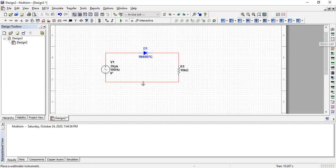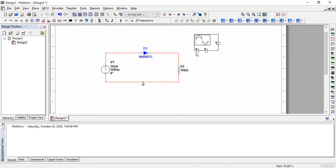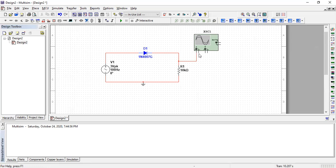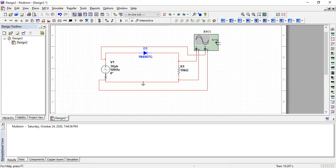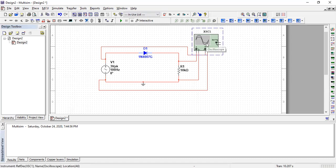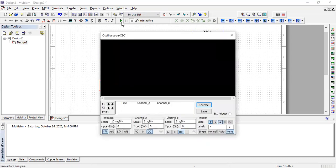Now let's check the results. We have the oscilloscope here to view the waveforms. Connect channel one to the output and channel two to the input. Now run the simulation.